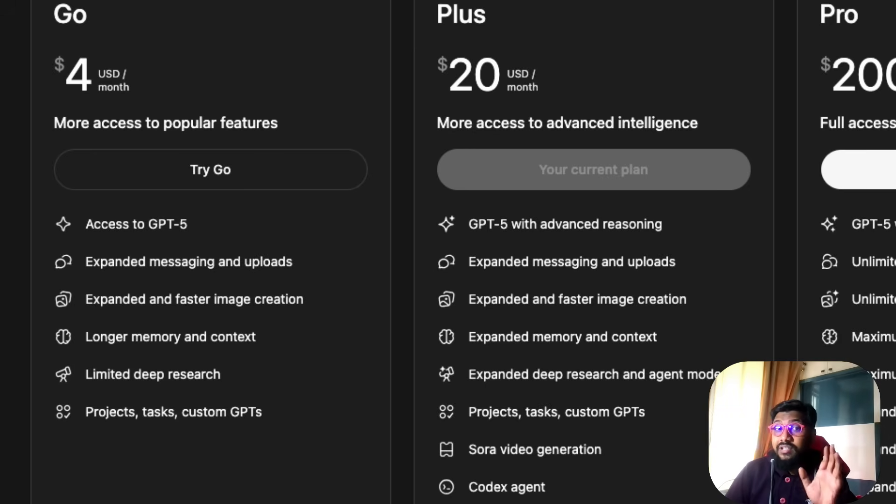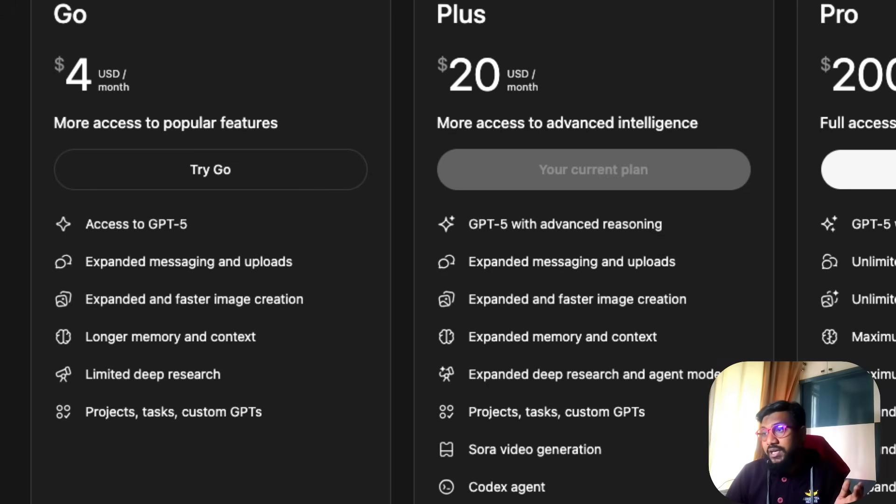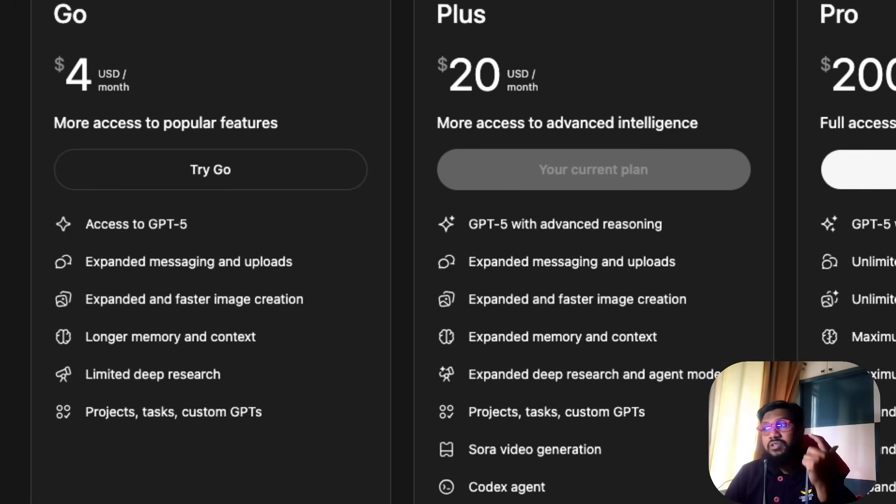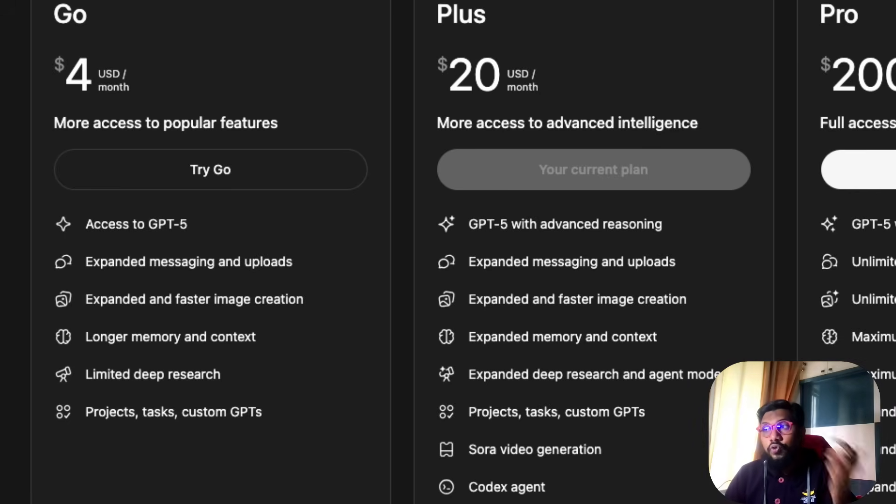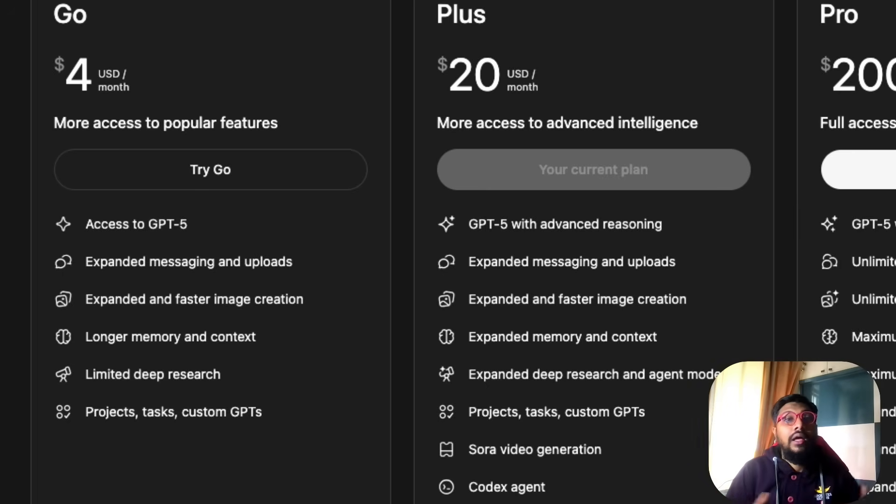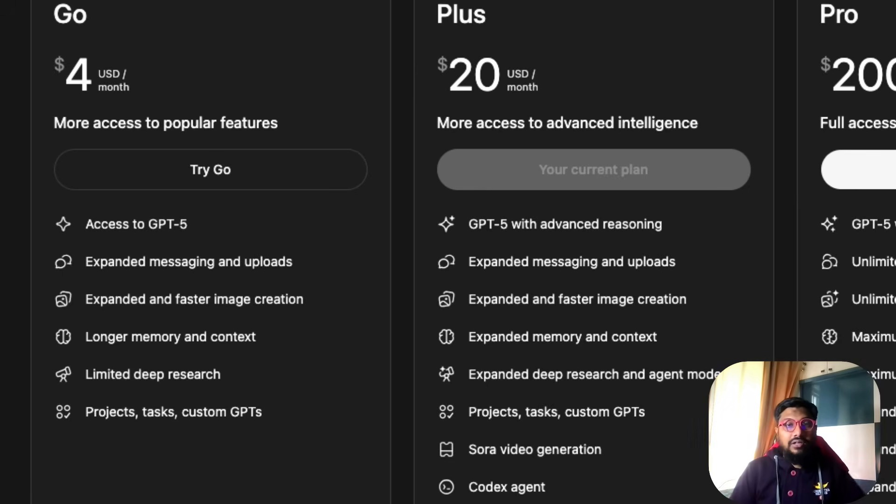As you can see here, they're saying enjoy more usage of our flagship model, but they did not say advanced reasoning. They're very clever with this. The VP of ChatGPT very clearly mentioned 10 times more message limits, 10 times more image generation, 10 times more file uploads, 2 times longer memory. All these are well and good but it doesn't necessarily quantify what you are getting.